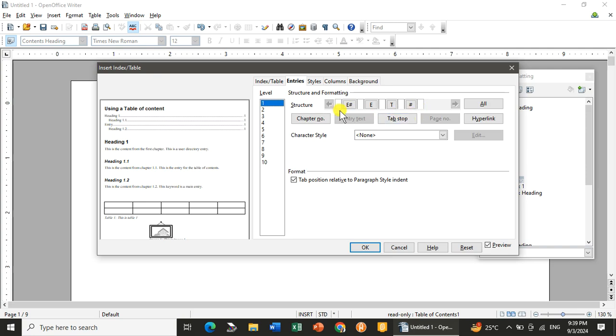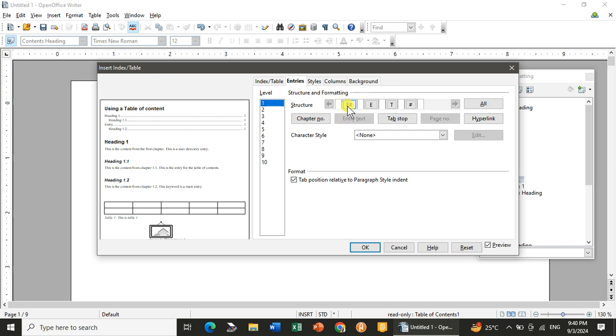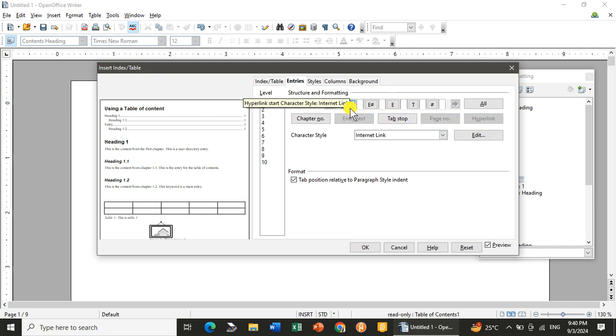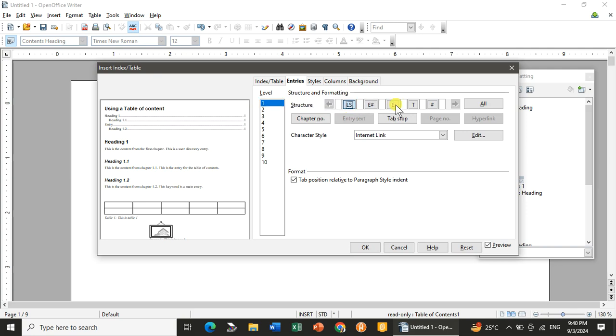Now here I want to give the linking. I need linking here because I want to link to go to that content part, so I can do the linking. So what will I do? Before E hashtag, I will take it over there and I will click on hyperlink. So you can see here it is showing LS, that is hyperlink has been started over here.